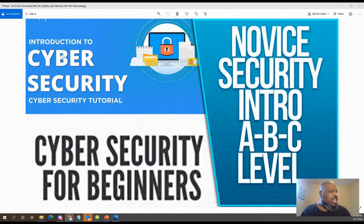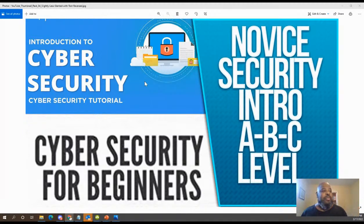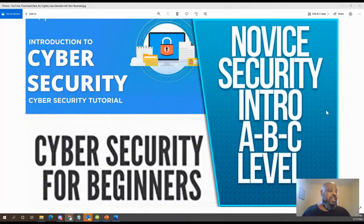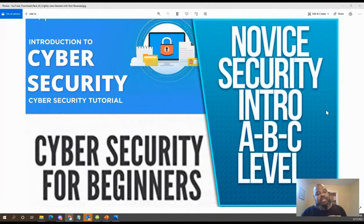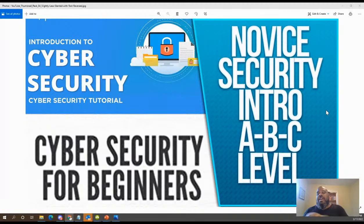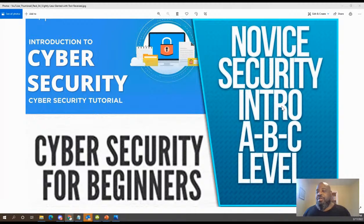So it's just introduction to cybersecurity — something even lower than introduction. I just came up with the term 'novice intro,' ABC level. Let's break it down to the lowest level. I think I'm going to make this into a middle school course. Keep It Techie got me thinking about courses now. I've been practicing on my grandson.